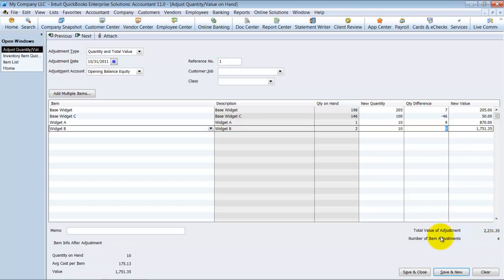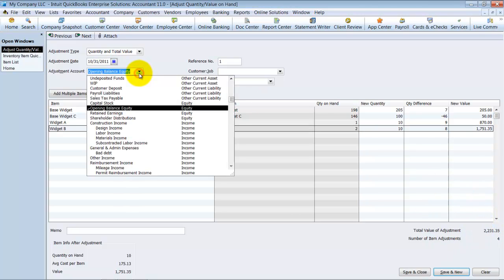Again, you need to make sure that you are adjusting against the appropriate account because if you adjust against opening balance equity, that's going to be affecting your tax return. If you've started a file and you've been using your file, you probably don't want to do it against opening balance equity. You're probably going to run it through the P&L. But again, you need to talk to your CPA, tax accountant, bookkeeper about that.